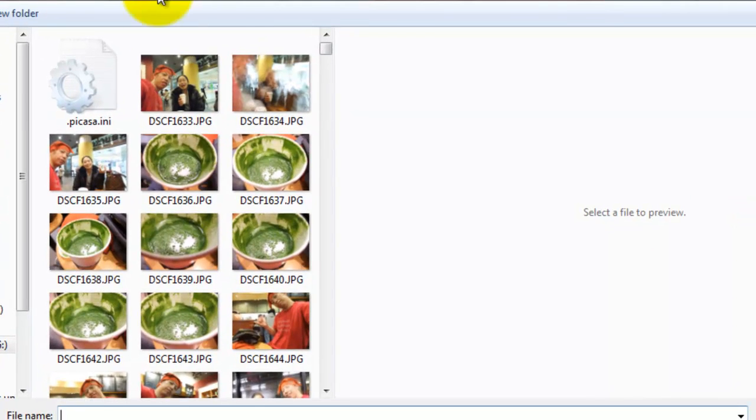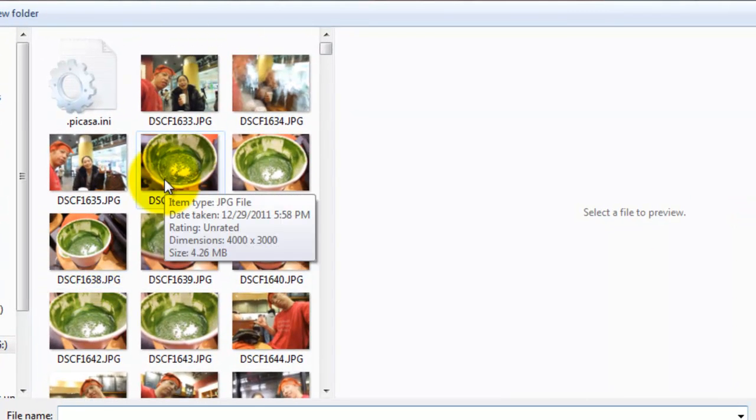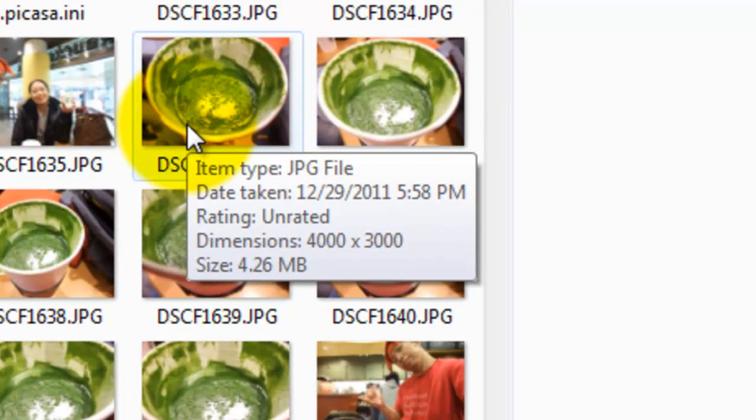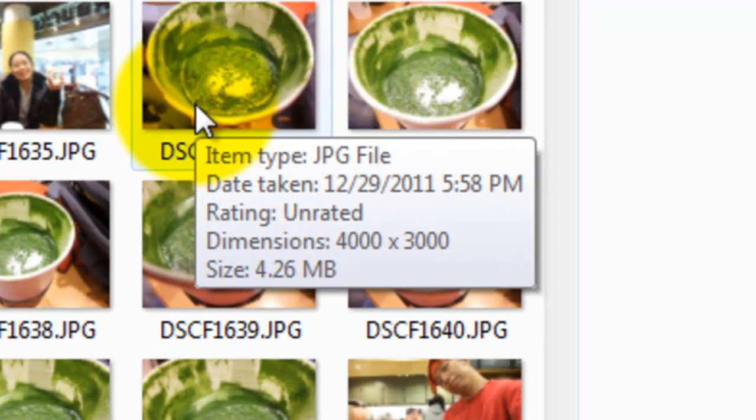The size matters. It can't be 4.26 megabytes, so try to keep it really small.